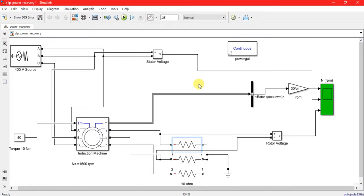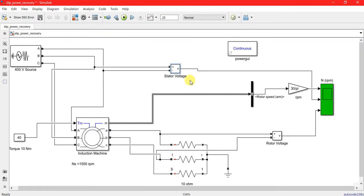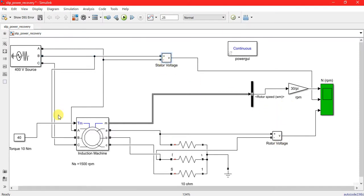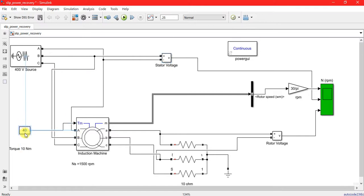I have plotted the RPM speed, stator voltage, and rotor voltage. This is the output. If you put a minus sign here, it will act as an induction generator. If you put a positive value, it acts as an induction motor.